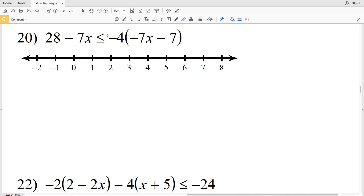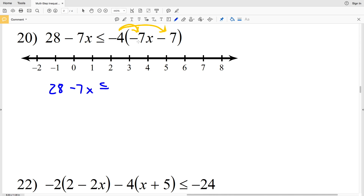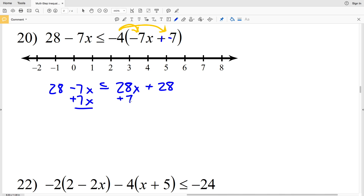Number 20: 28 minus 7X is less than or equal to negative 4 times the quantity negative 7X minus 7. I'll distribute the negative 4. The left side stays as 28 minus 7X. Negative 4 times negative 7 is positive 28, and negative 4 times negative 7X is positive 28X. Wait — negative 4 times negative 7 is positive 28. I'll add 7X to both sides to get 28 less than or equal to 35X plus 28.